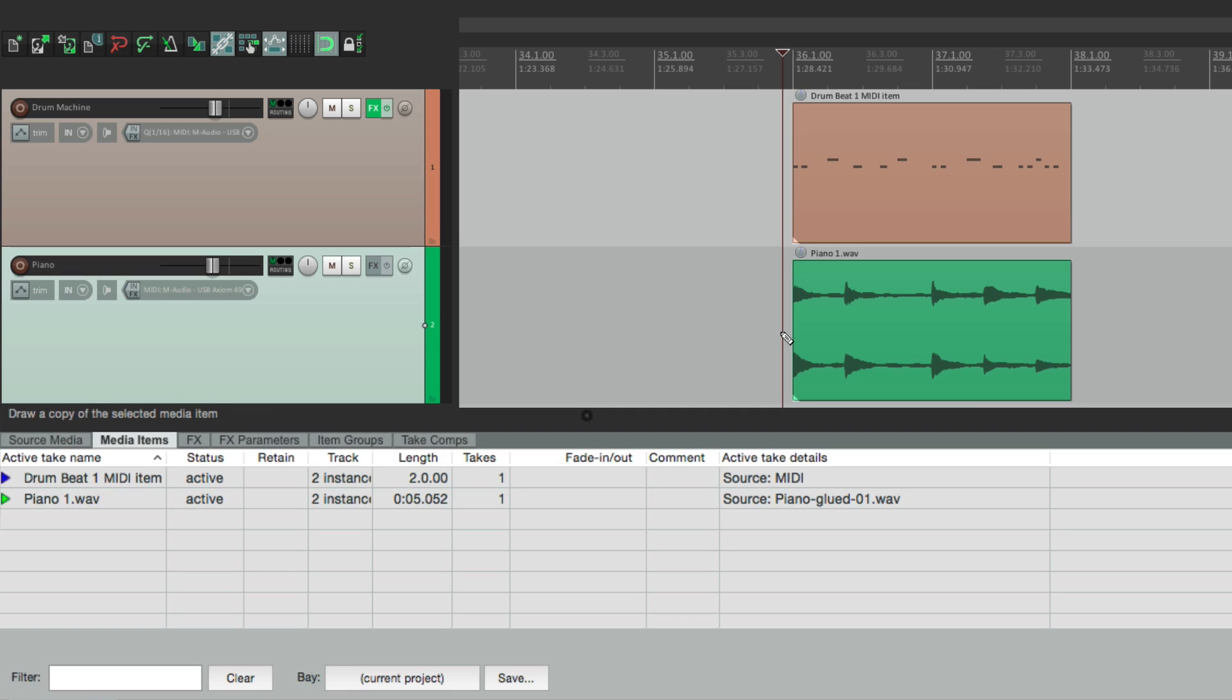So anyway, that's the pencil mode and pooling MIDI in Reaper. I hope you learned something, hope you can use it, and I'll see you next time. Thanks.